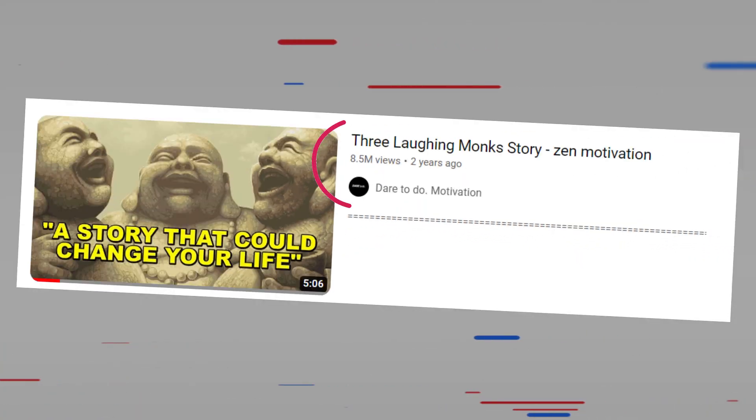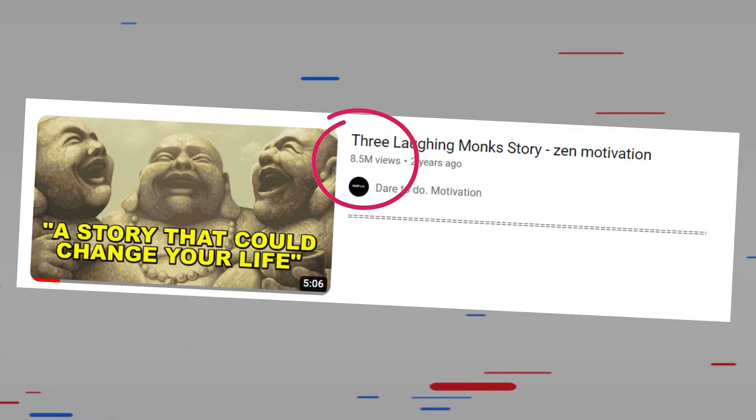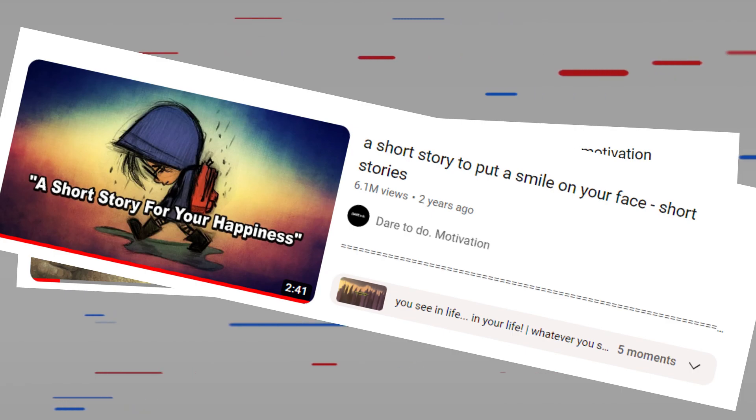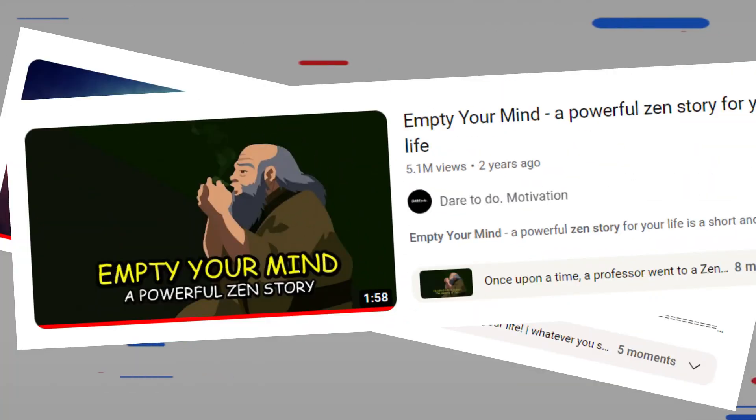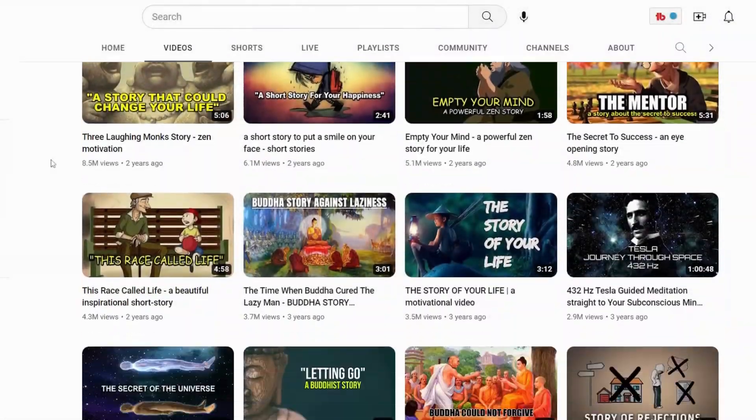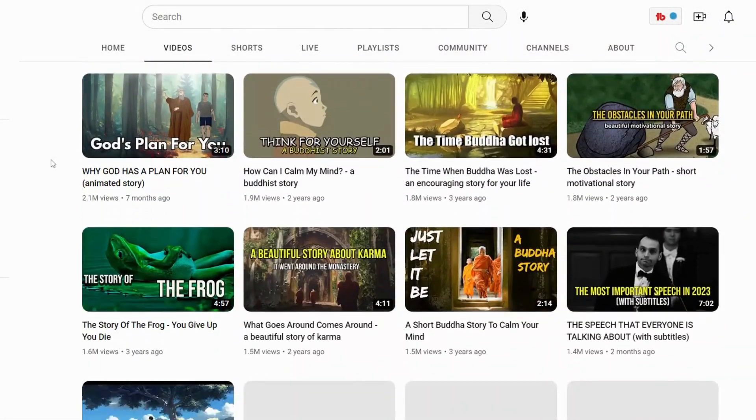This short story for motivation has got 8.5 million views in one year. This story is 6.1 million, and this one is 5.1 million. In today's video, I'm going to show you how I made that kind of video only with AI.